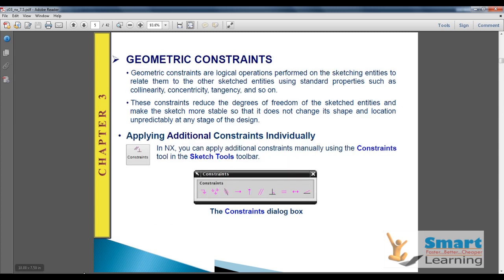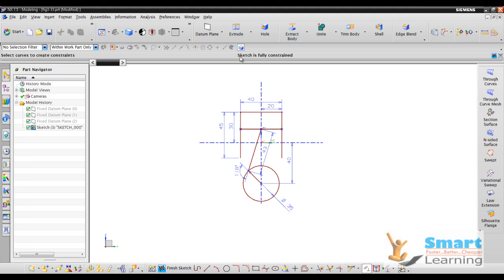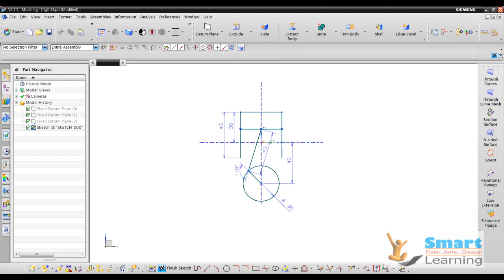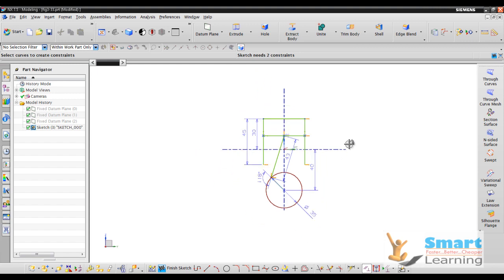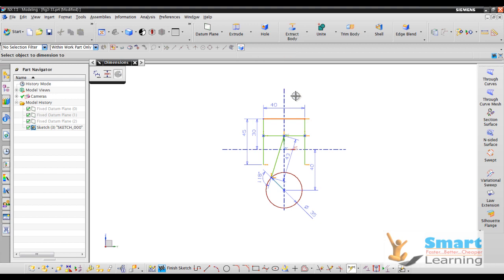Let us discuss this in a broad scenario. If you click the constraint, you can see the sketch is fully constrained. If I delete one dimension and another, then go to constraint, you can see the sketch now needs two constraints, indicated by the degree-of-freedom symbols. Once you apply the dimensional constraint over this, you can directly see how to control the dimensional orientation.